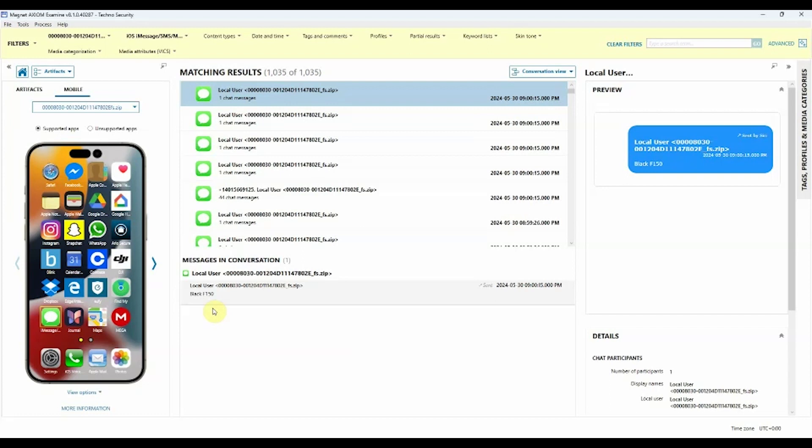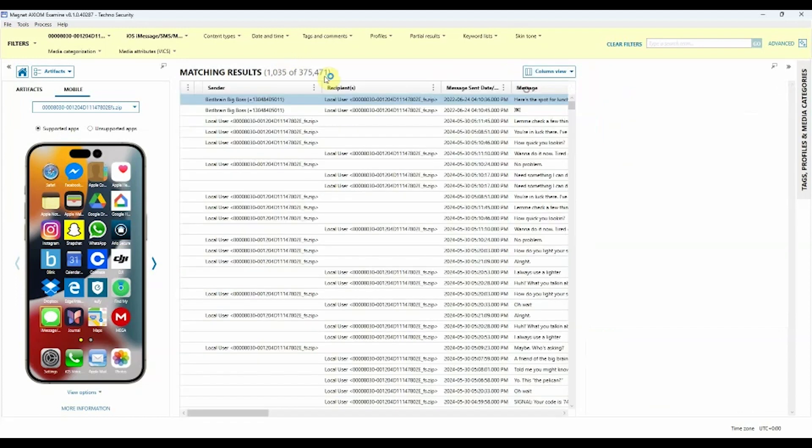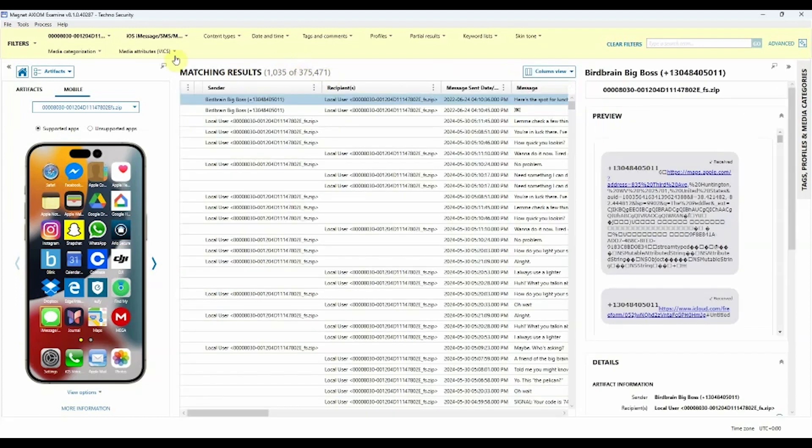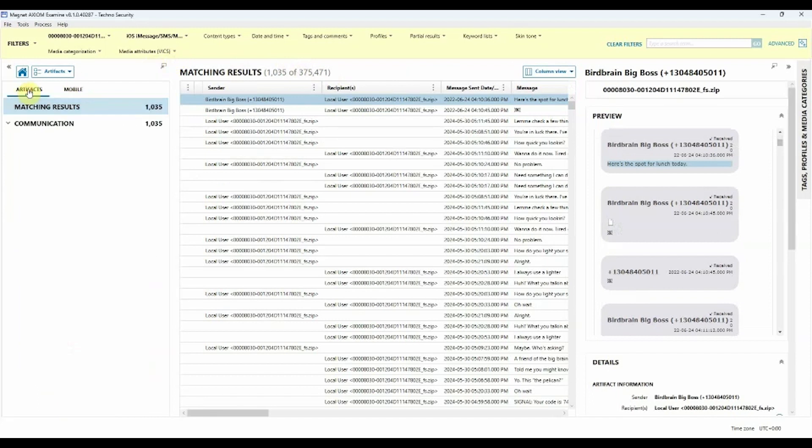It's always possible to review all of the information in any view that you wish, simply by changing the view area from Conversation back to Column, or even making adjustments back by clicking on the Artifacts tab, which will show you all of the artifacts which matched with that.